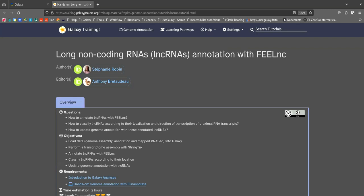Now that we have briefly seen the different types of non-coding RNAs and their roles, we will define what long non-coding RNAs are. Long non-coding RNAs are transcripts that do not code for a protein.